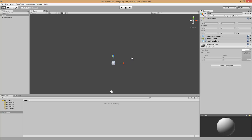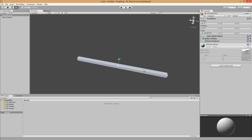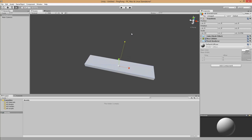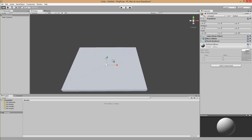Let's name this game object arena-ground. You can do that by selecting the game object and then changing the name in the inspector. We scale this object up to represent our arena ground — along the x-axis 20 and along the z-axis 15. This is our ground for the arena.